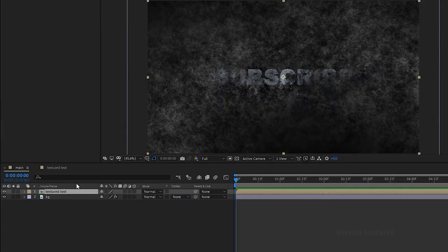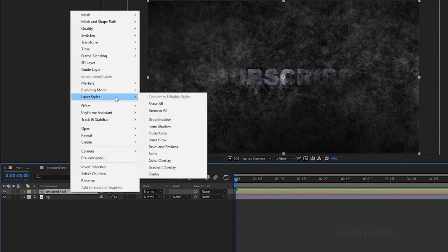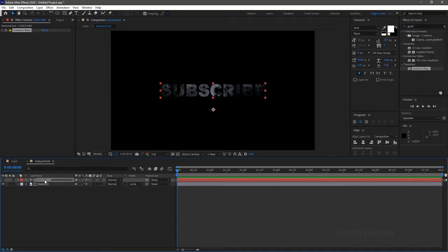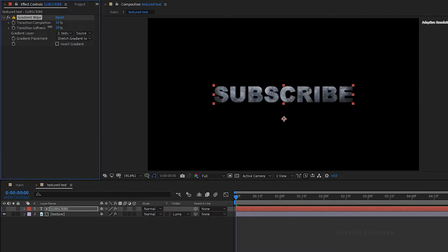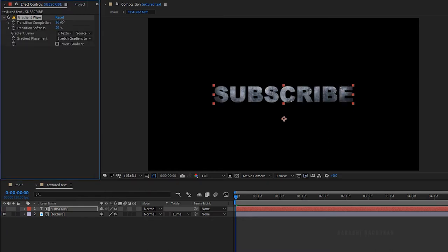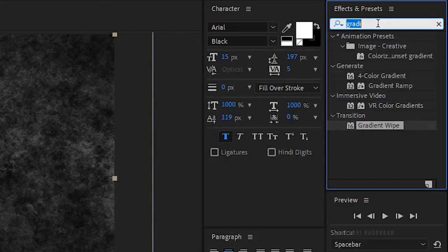Go to the main composition, right-click on the textured text composition, go to layer styles and click on bevel and emboss. Go to the textured text layer. Change the transition completion in the gradient wipe effect to around 40% and set the softness to around 12%. Go to the main composition and duplicate the textured text layer.